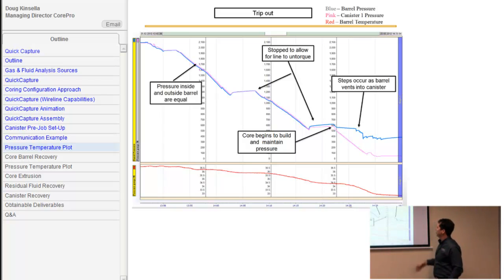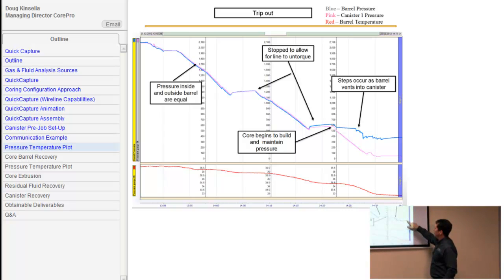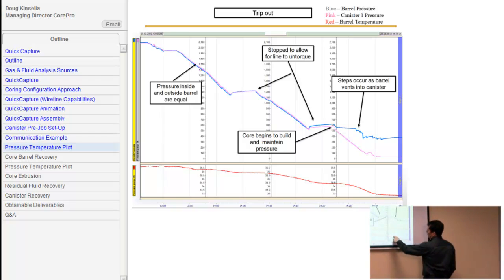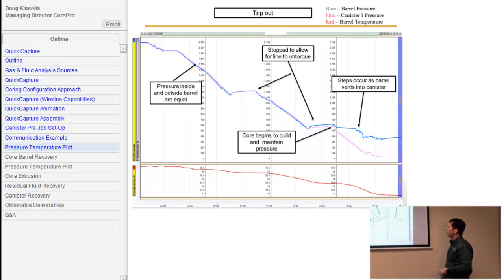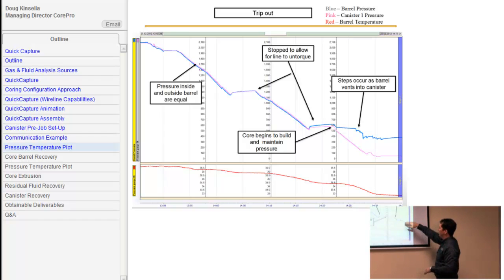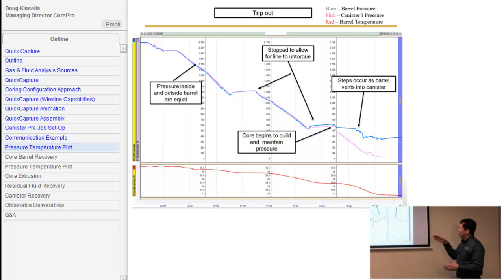Now we're on surface. Things start to slow down — not because we're not building as much gas anymore, but because this well was done in a very cold environment. Now we're out of the mud column and into that harsh cold environment. Things start to flatten off, but we're losing temperature very quickly, and pressure is dropping as a result.